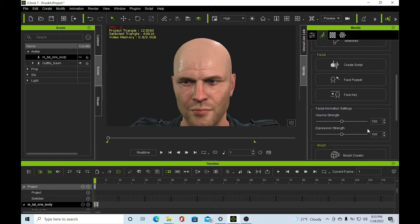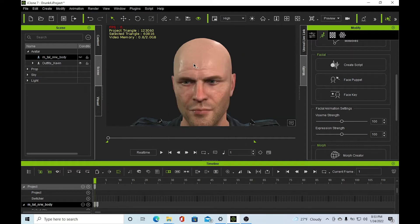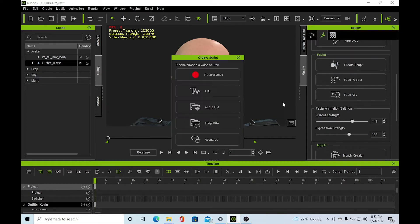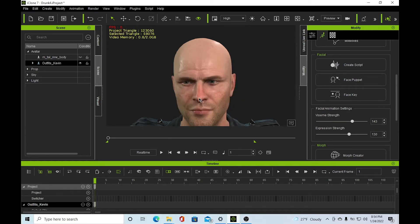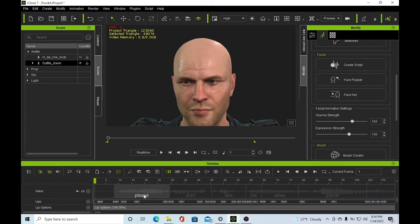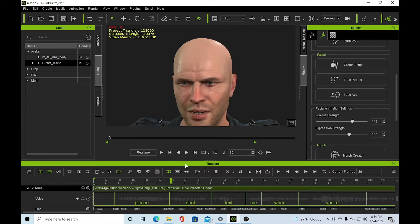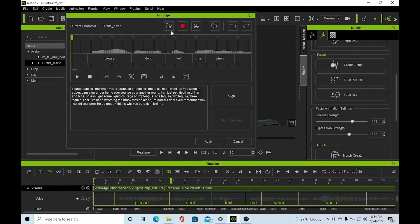Let's get to it. First thing you do is create a script. Go to Acalypse, make sure you choose your character, create your script. Once you've got Acalypse up and going — I already have mine down here — bring it up for people who don't know how to do this yet.